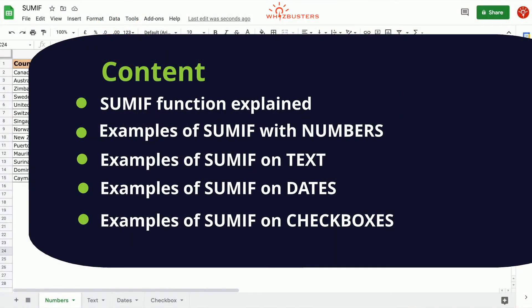Firstly, I will explain the SUMIF function, then look at examples with numbers, thirdly using the SUMIF function on texts, then on dates, and then with checkboxes.